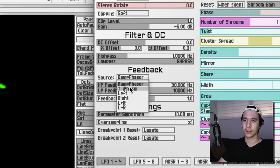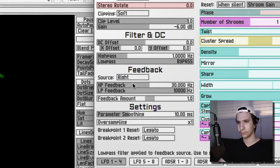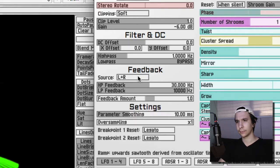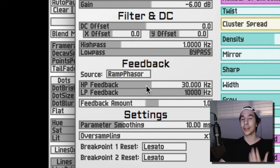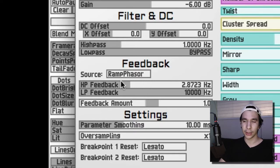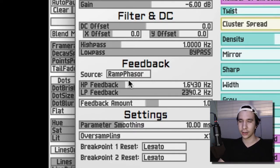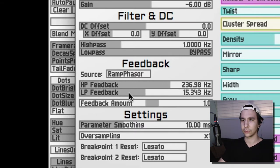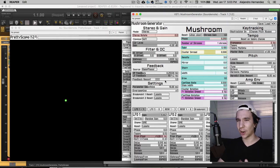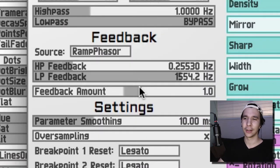You can also isolate the frequencies that you want by tweaking the low pass and the high pass frequency that you see right here. You can control the feedback amount, which is basically how much feedback do you want in your signal.